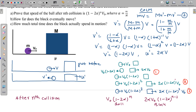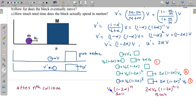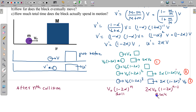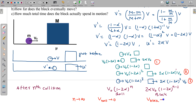So the first part is done — we have proved the ball's velocity after the nth collision. Since (1 - 2α) is less than 1, as n tends to infinity, the velocity of the ball tends toward 0, and the velocity of the block also tends toward 0. So eventually all motion stops.